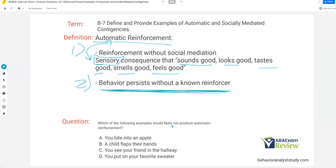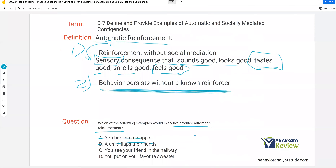Practice question: which of the following examples would likely not produce automatic reinforcement? We're looking for something socially mediated. Option A: you bite into an apple — that's going to taste good and it's not socially mediated. A child flaps their hands — it might feel good. You put on your favorite sweater — it might feel good or smell good, and it's not socially mediated. But if you see your friend in the hallway, there's a second person involved — there's a social aspect to it, so it's not going to likely produce automatic reinforcement.